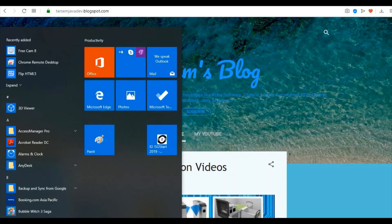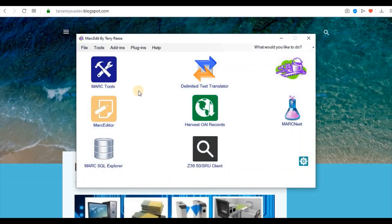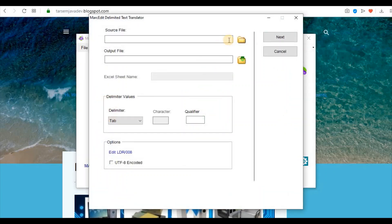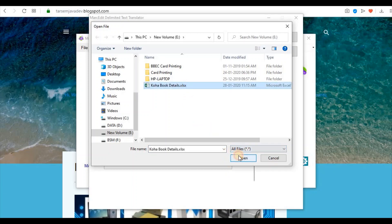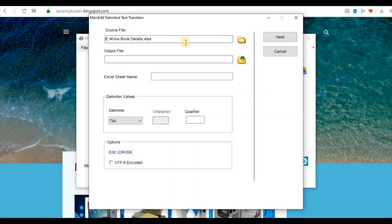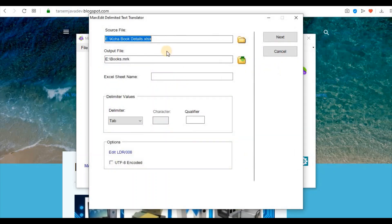First of all we open MarcEdit software and select Delimited Text Translator. Now select the Excel file which we created earlier. Now give the name of the output file. We will create a .mrk file.